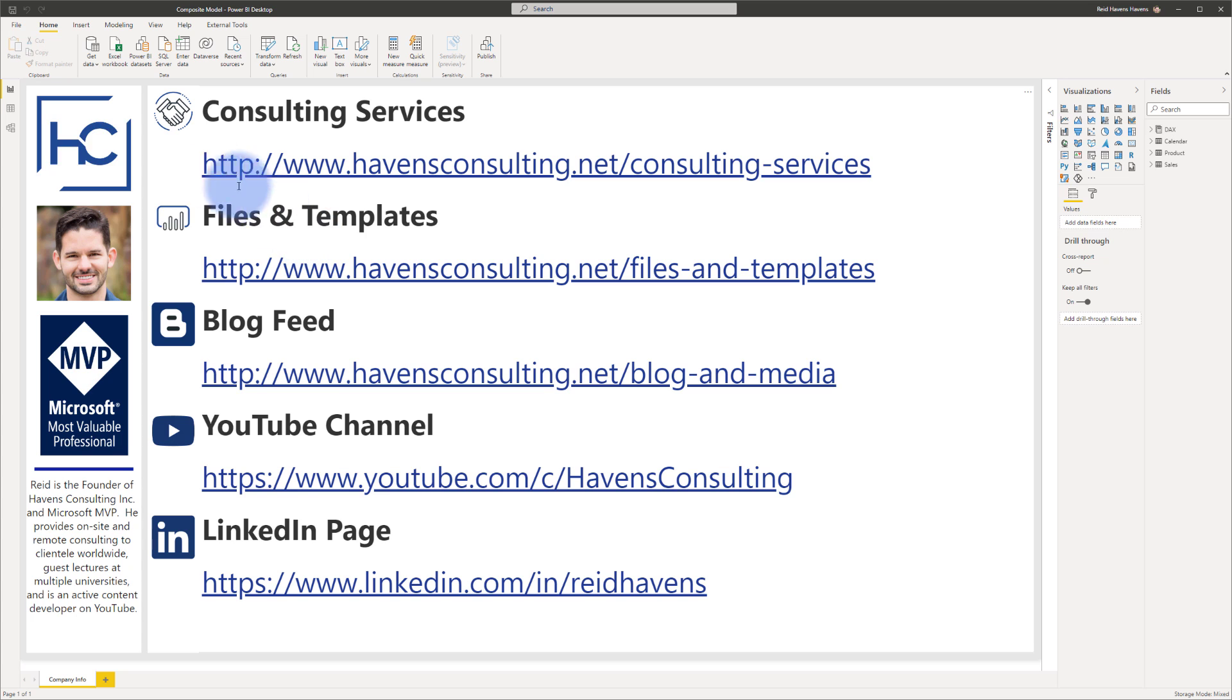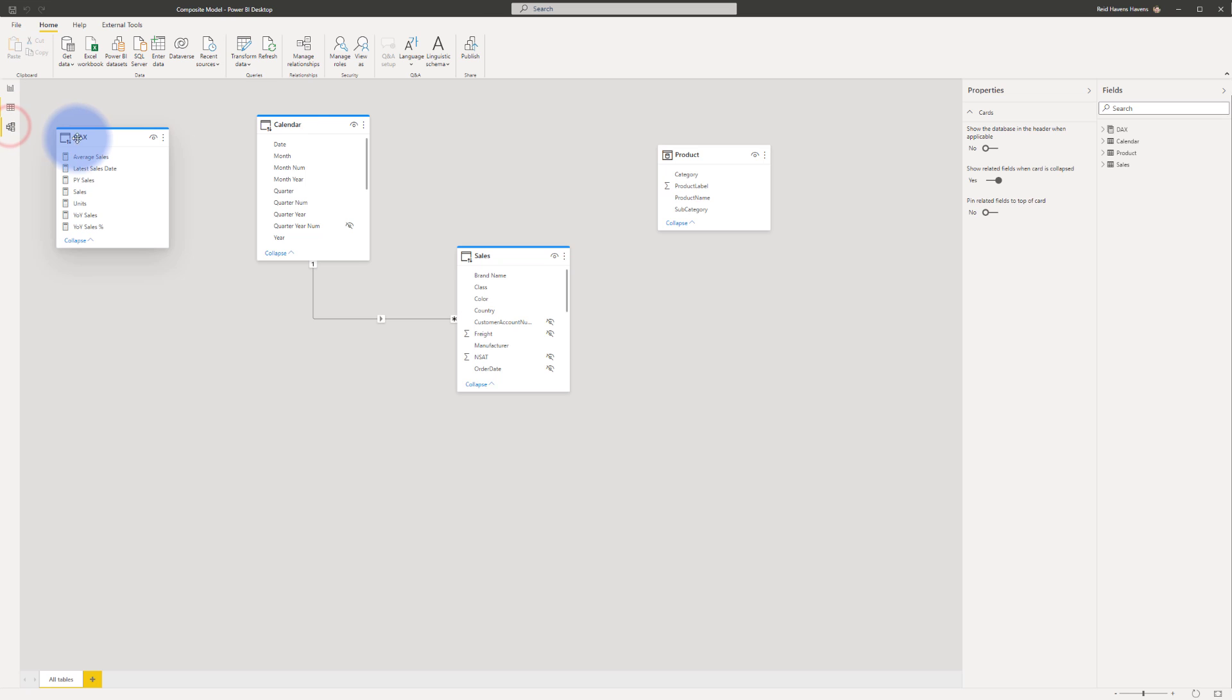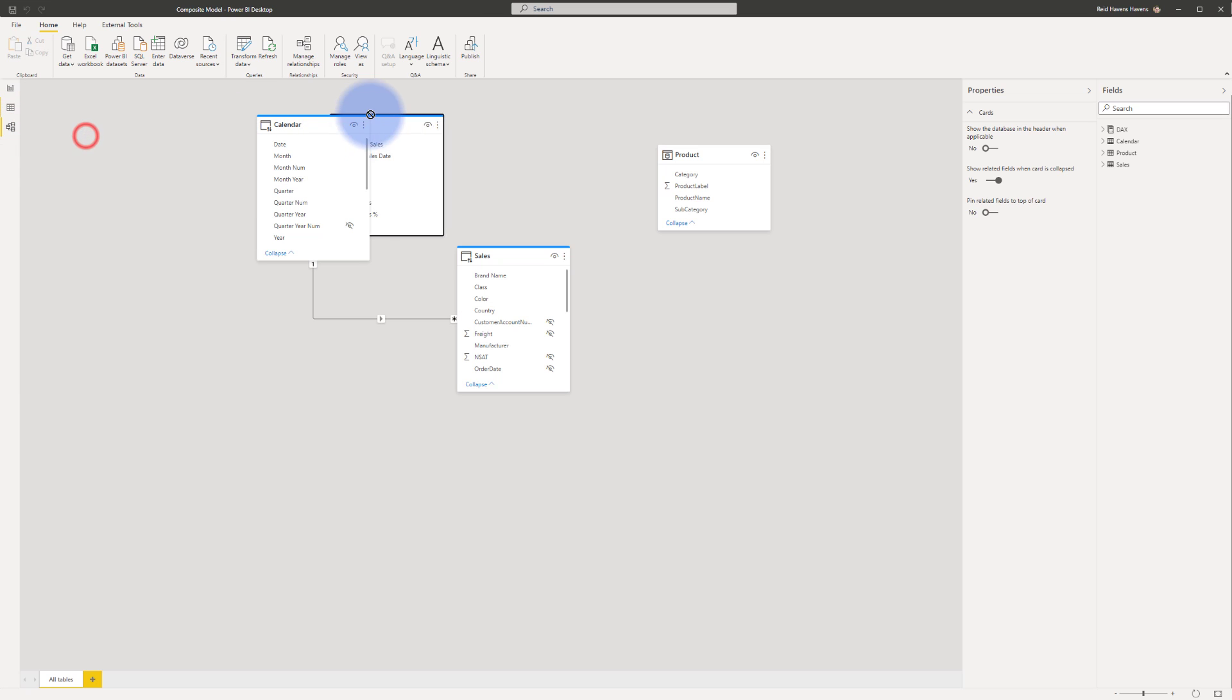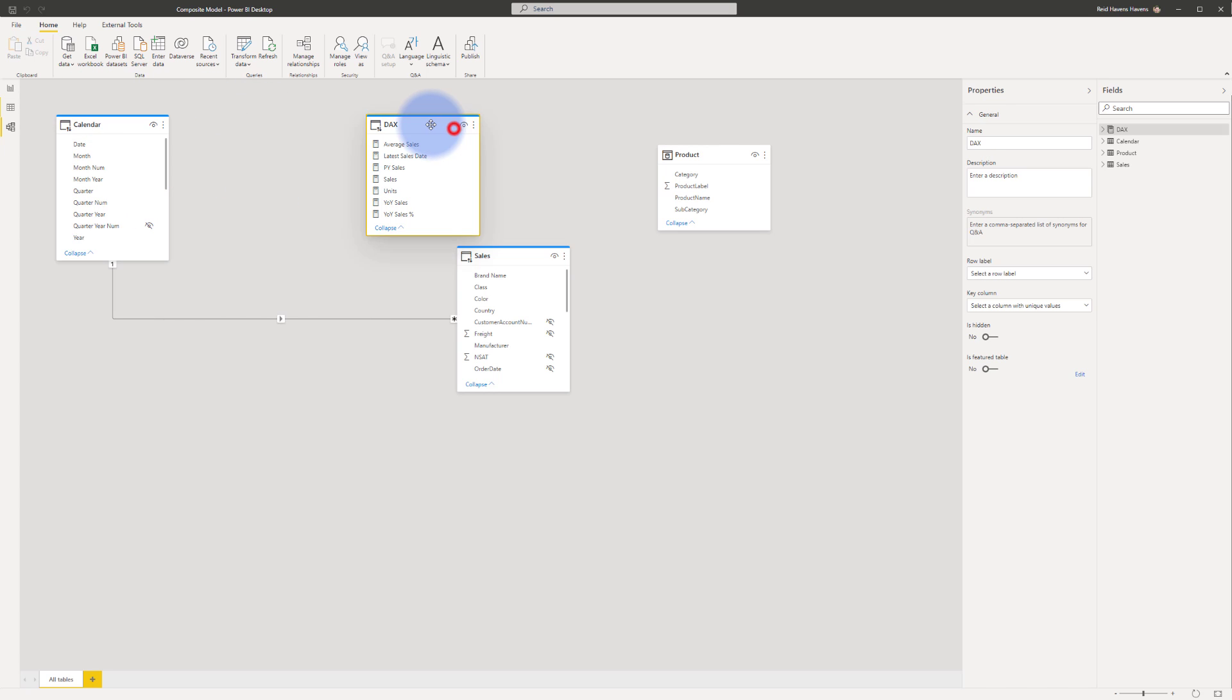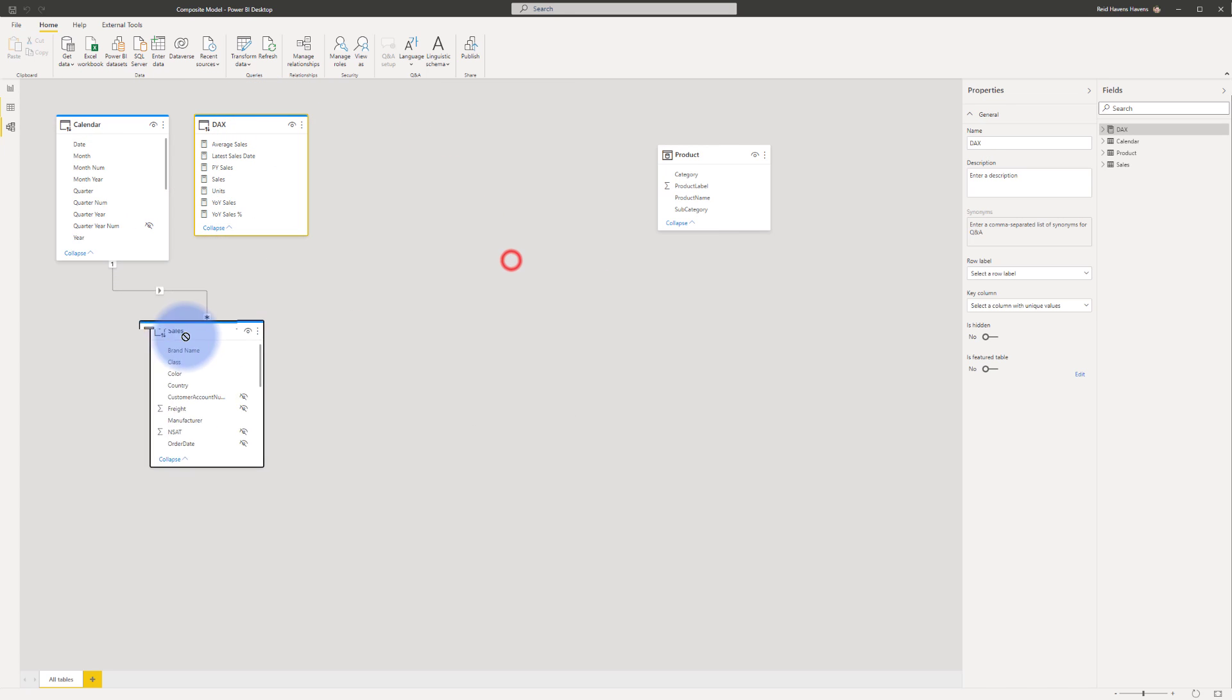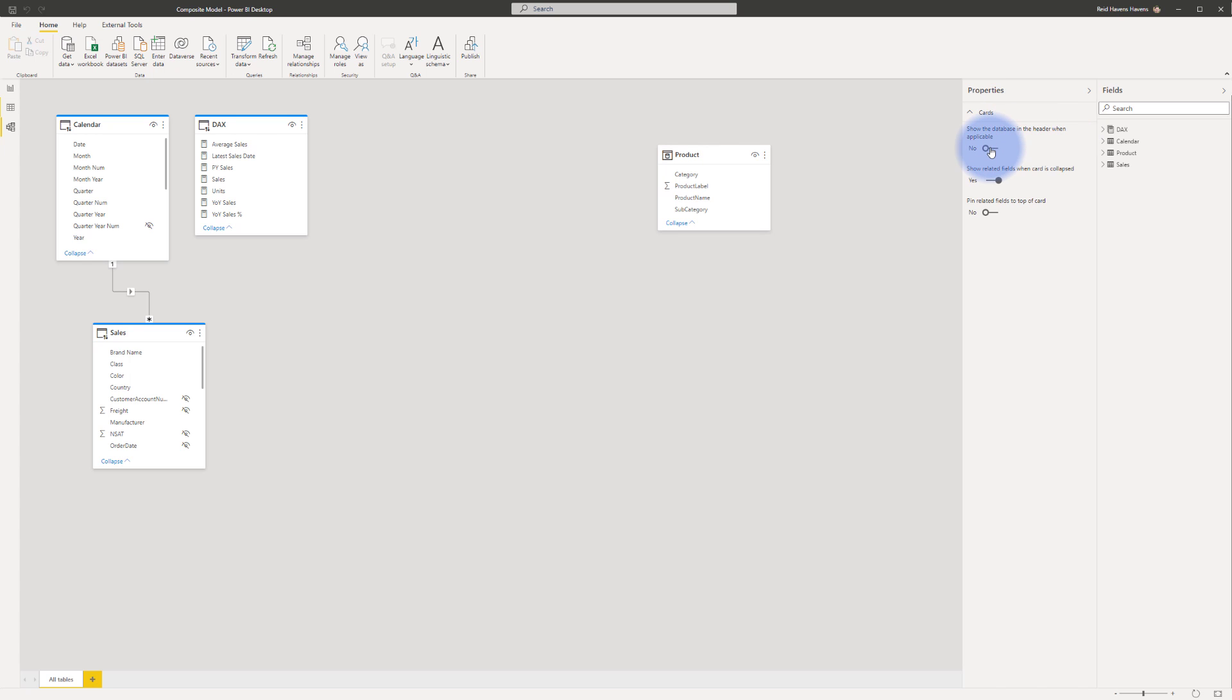So let's come up and add our relationships by going to the model view over here. Now notice a couple of things, we have a few tables that are in here: there's the calendar table, there's the DAX table as well, and there's that sales fact table that's in here. Now one thing I'm going to do is I'm going to click off of all of these, I'm going to come over to properties and I'm going to turn on show databases in the header when applicable.